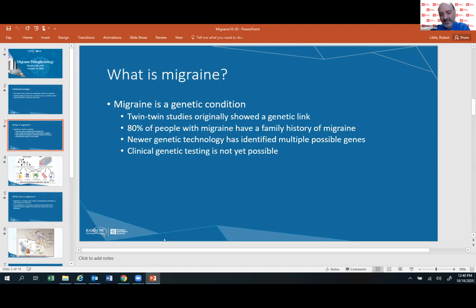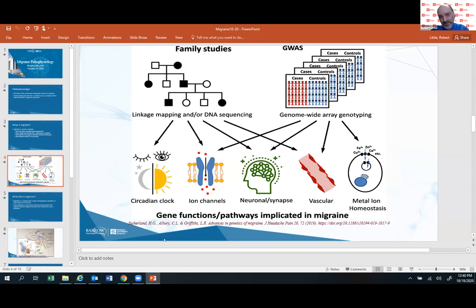Looking at what has been done in genetic testing — family studies using linkage mapping, where they look at affected and unaffected family members, or genome-wide association studies looking at large numbers of people with and without migraine — there have been a lot of themes identified. There are more than 30 candidate genes identified, including genes related to sleep-wake cycles, various ion channels within the brain involved in nerve signaling, and different neuronal factors related to ions within the brain. But not a perfect answer yet.